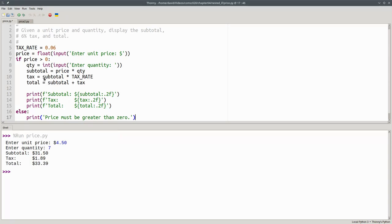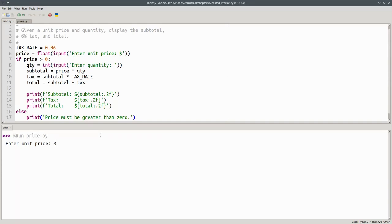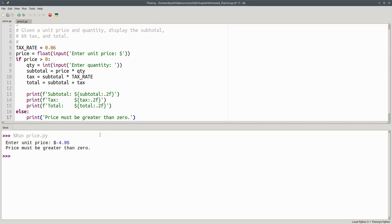Let's run the program again. If I enter a unit price of negative $4.95, it'll tell me right away that the price must be greater than zero. That handles negative prices.